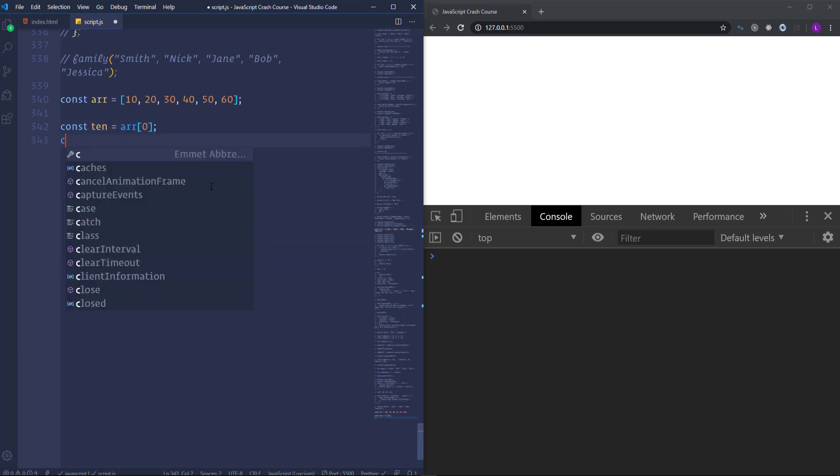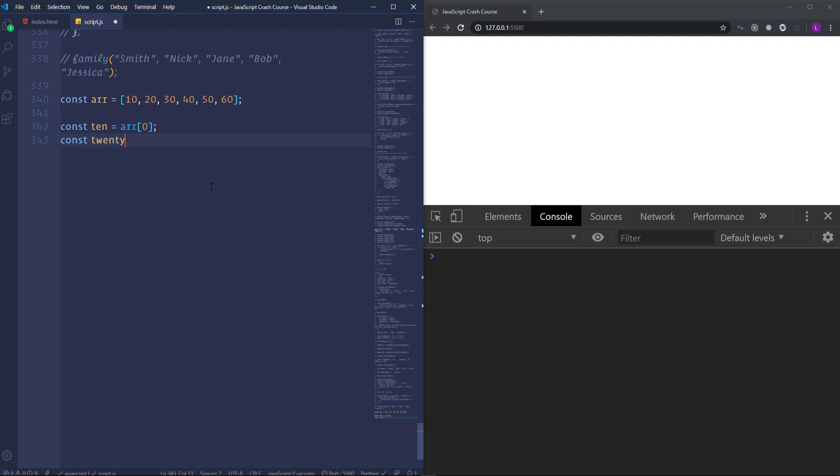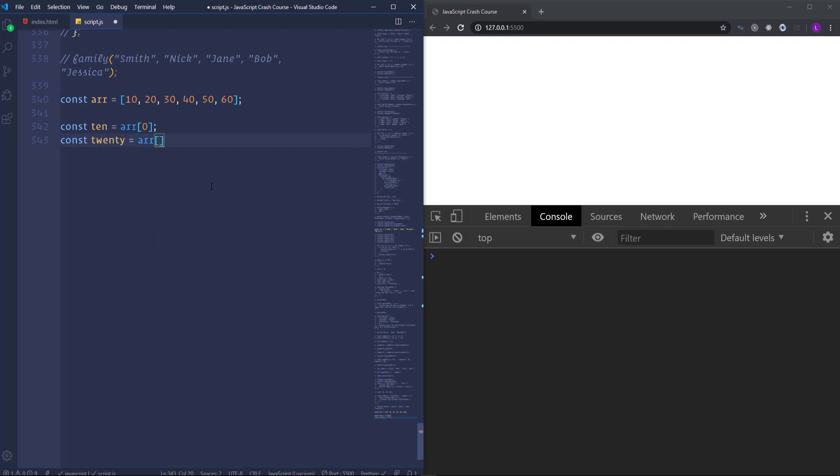So this is the way how we can access the array items in ES5. But in ES6 thanks to the destructuring we can do the same in a much shorter way. Let's comment those lines out.